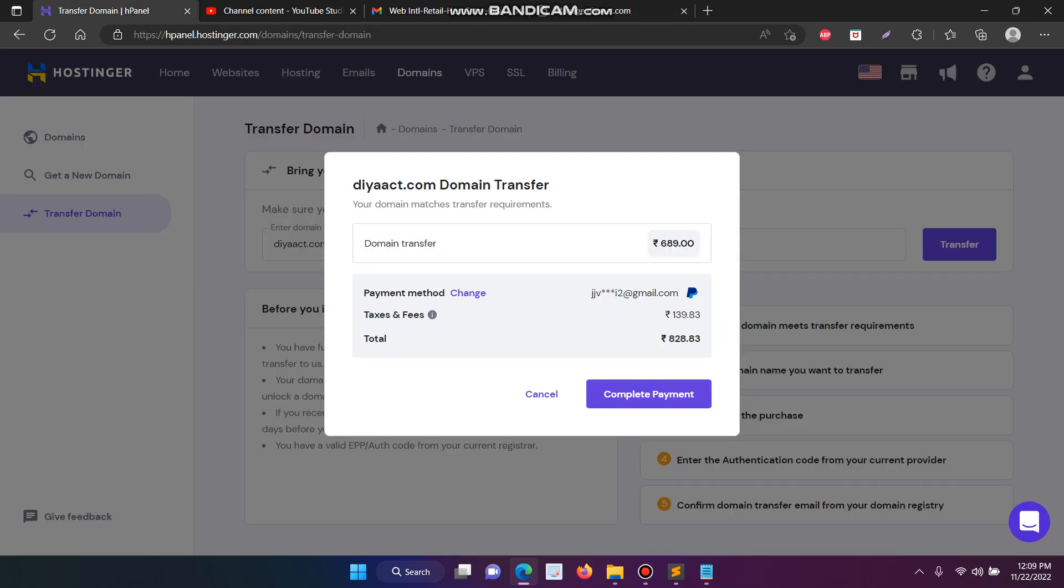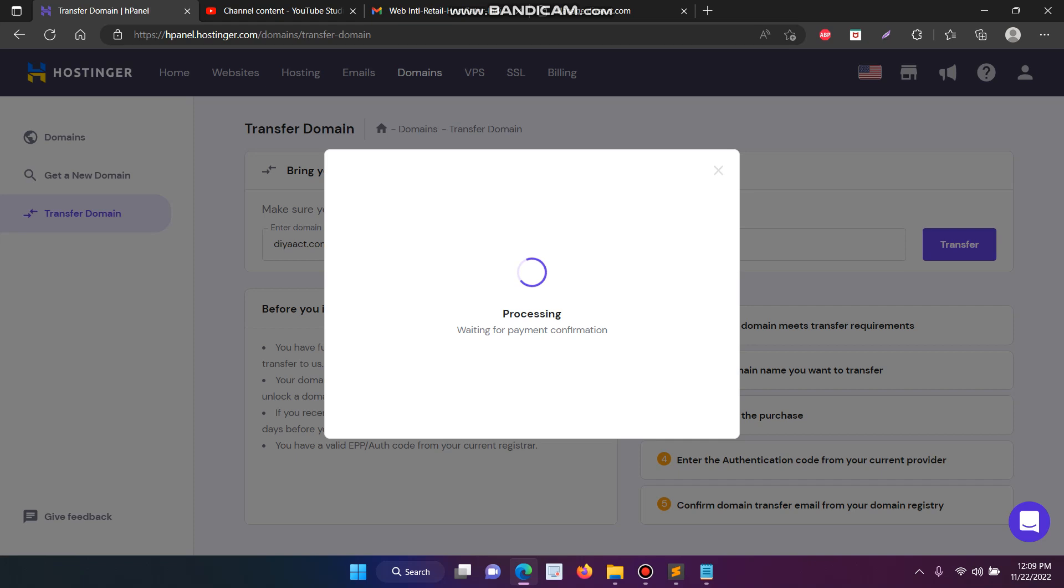Now I have to complete the payment. The reason was Postcarder has 1200 for domain renewal, but in Hostinger it's just 828 only. That's why I'm transferring my domain from Postcarder to Hostinger.